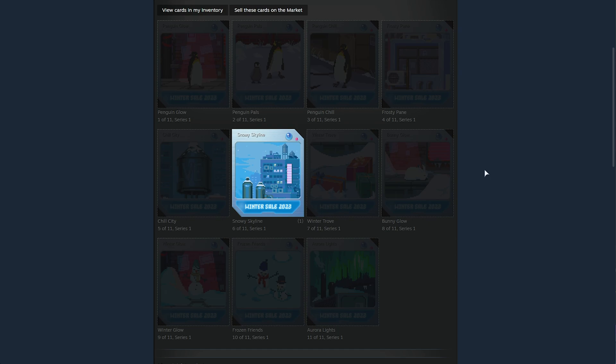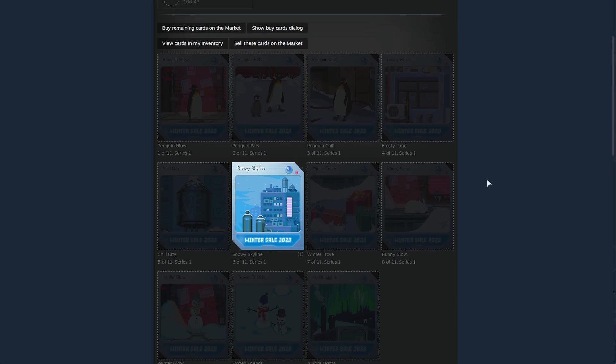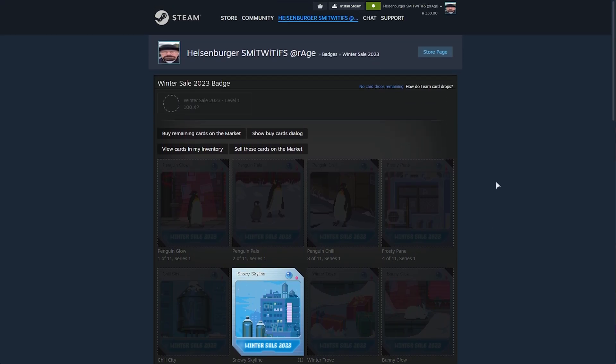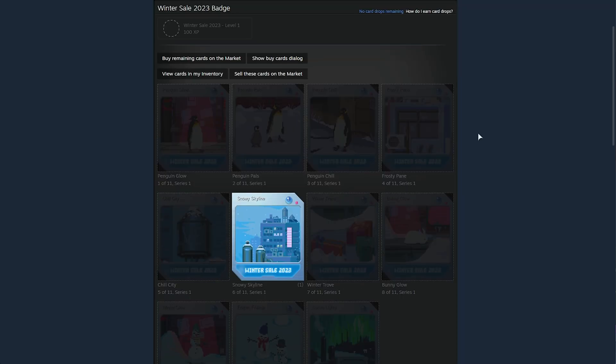Usually, the max level for these Winter Sale badges is around 40, so that can get you quite a few levels on your Steam account, especially if it's low level. Something else great about the Winter Sale is that when you craft a badge set, you'll be given an extra card at the end just as a little reward. So it practically rewards you more levels for leveling up your account. Now is a great time to do so.